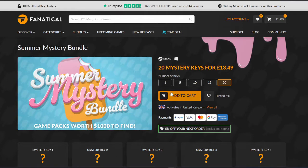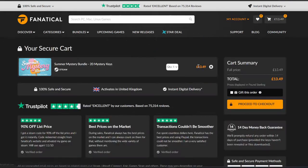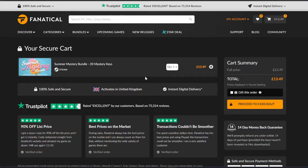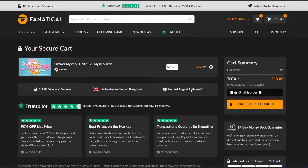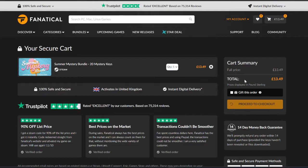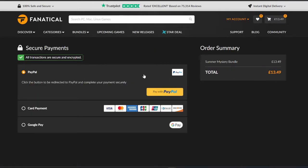So we're going to jump in and buy 20 of them again. For some reason, I don't get the 5% off. I think it might be just a once-off per pack. But let's go with it. We're going to proceed to checkout. £13.49. And I'm going to pay with PayPal and be right back.